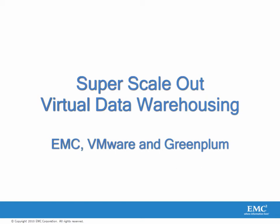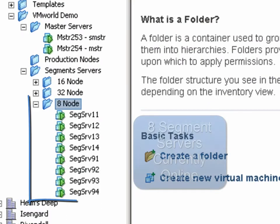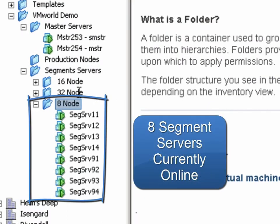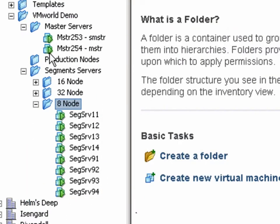Super Scale Out Virtual Data Warehousing featuring Greenplum and VMware. In our demonstration, we currently have eight segment servers that are online. The segment servers are connected to each other via a high-speed private network.